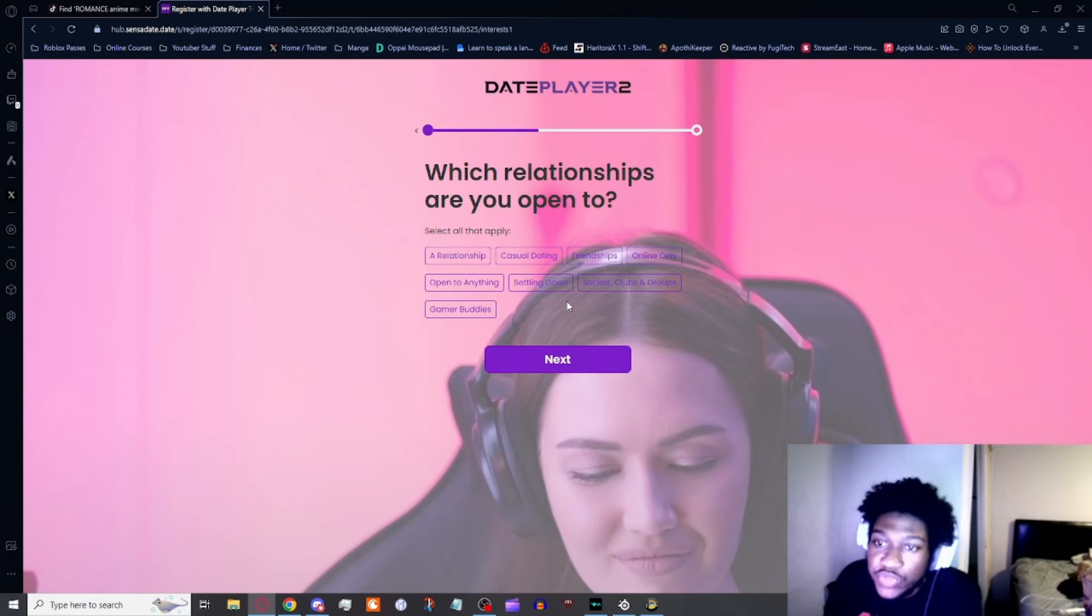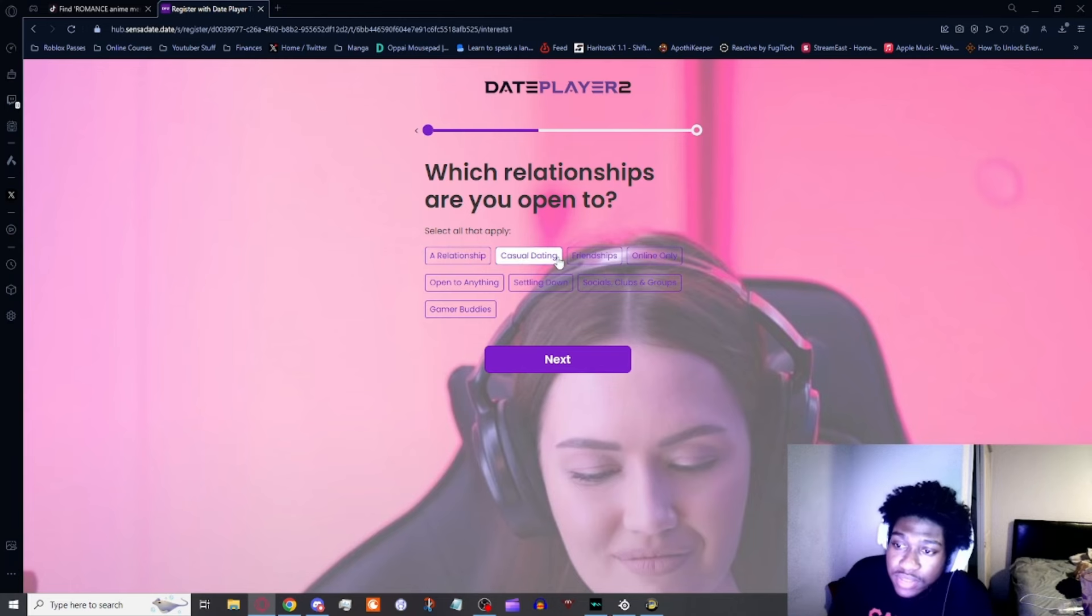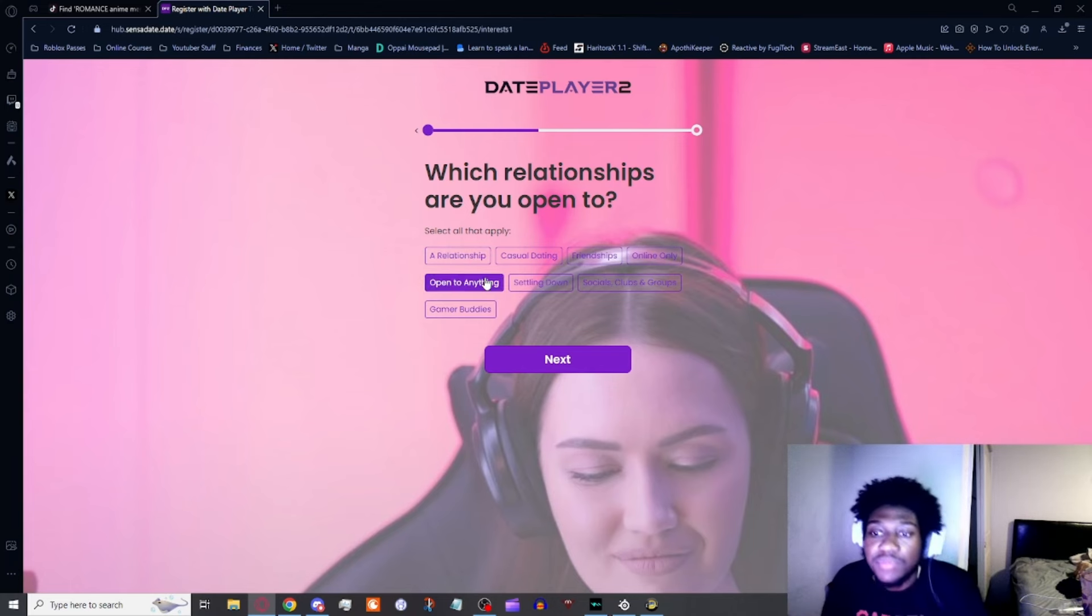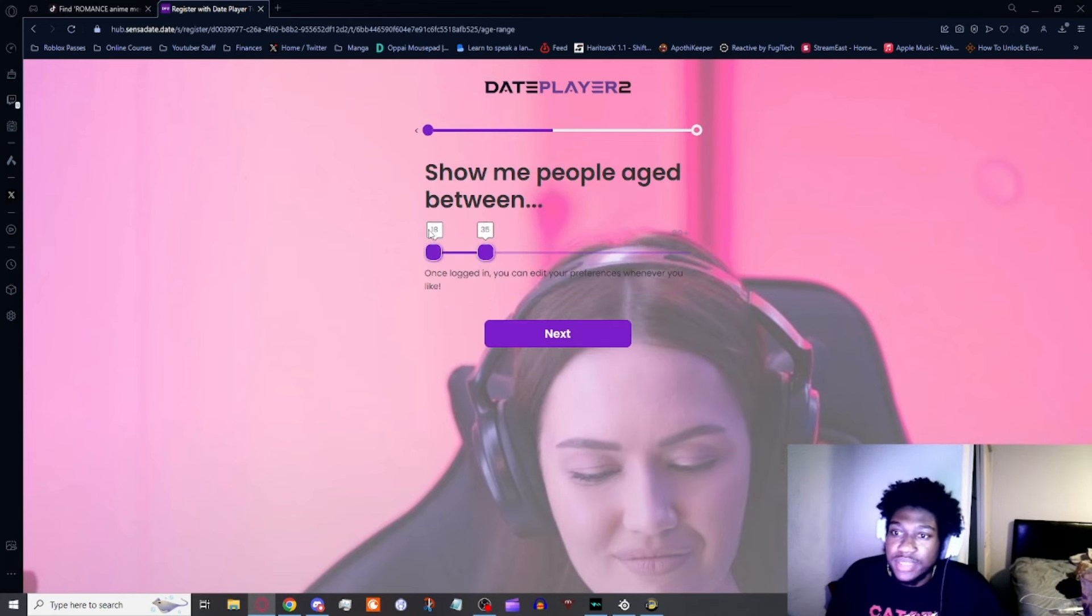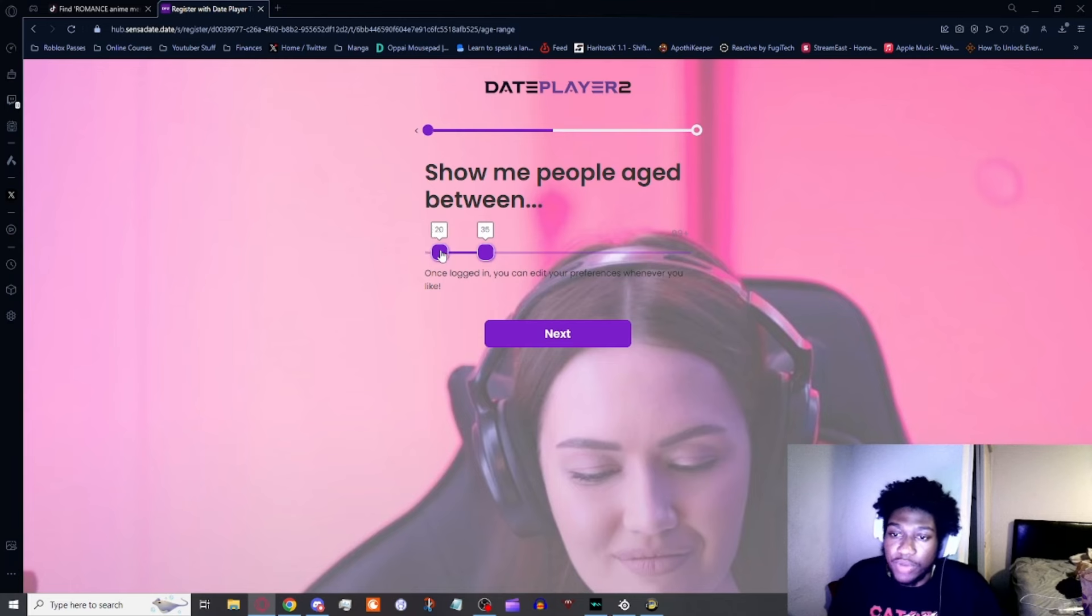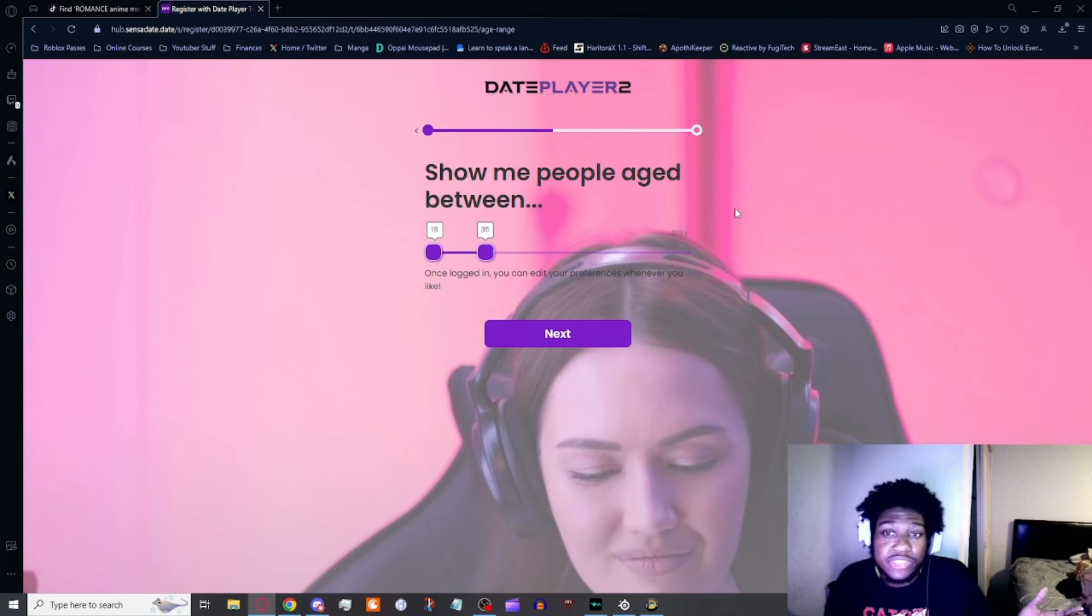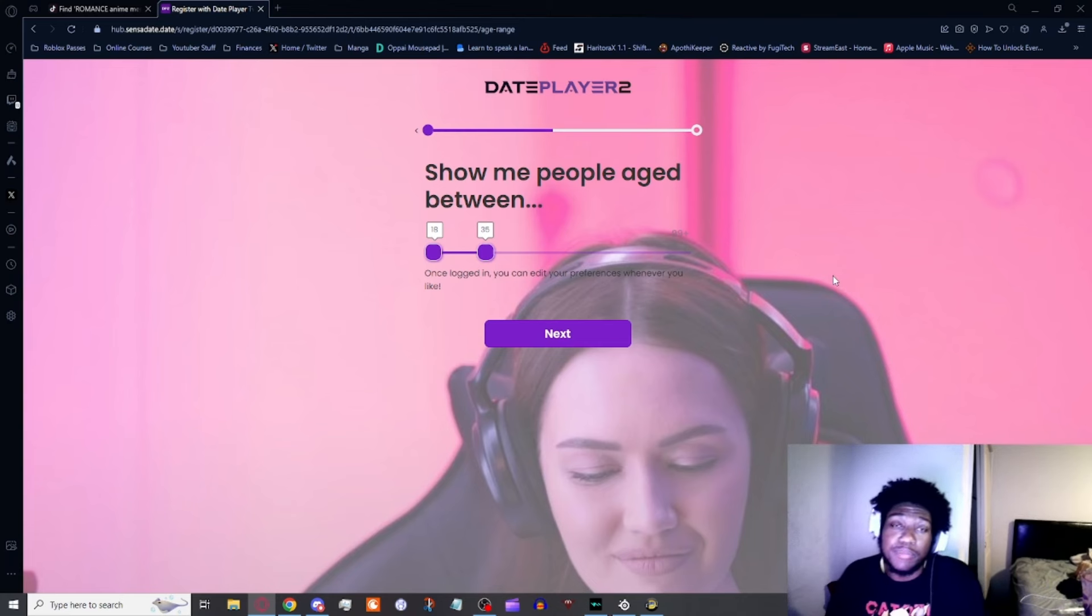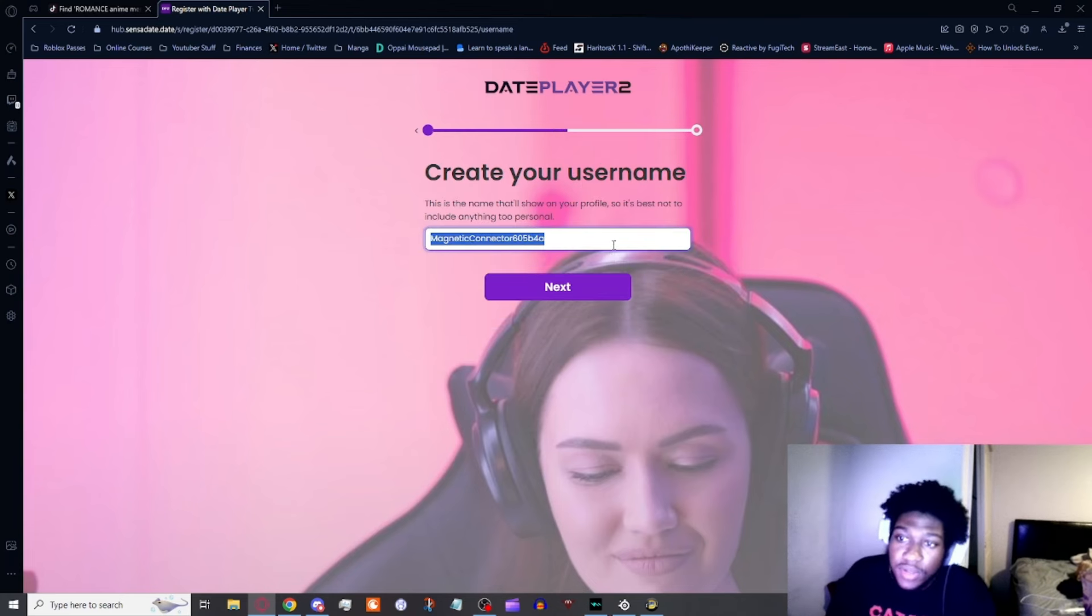Which relationships are you into or are you open to? We'll go ahead and do open to anything, why not. Should seek people between, we'll go between 18 and 35, to be honest. My preference would be 21 to 35, but I want to just see the full website in all its glory. I don't want to put people that's too old because I feel like at that point you're gonna invite bots. Create your username: Billy.